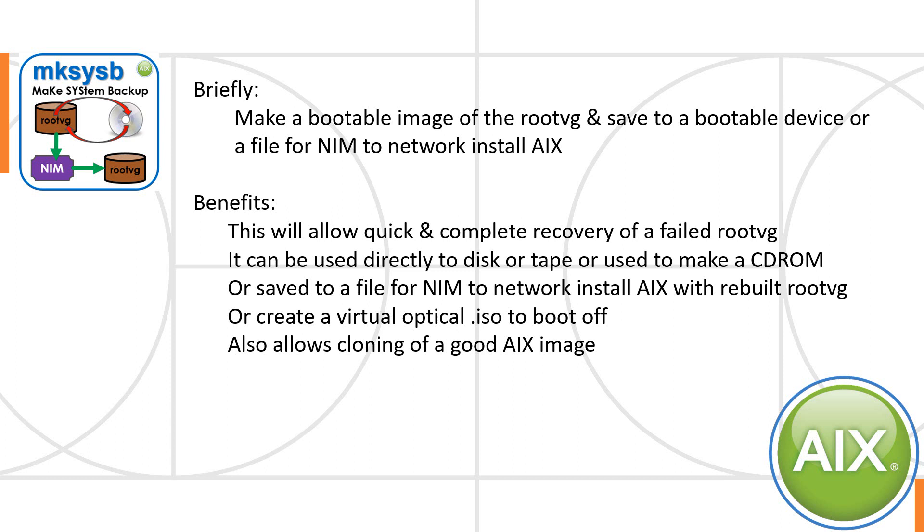You can save those onto a bootable device. So if you trash your operating system, you can boot off that device and get you back to where you were.